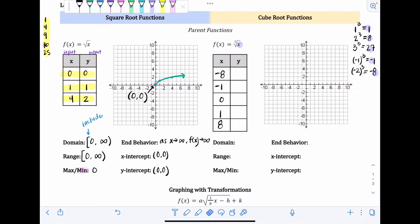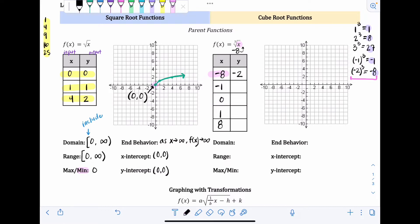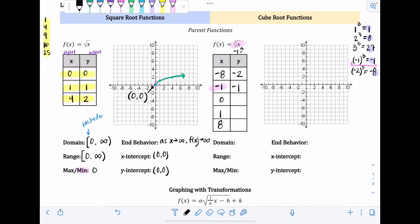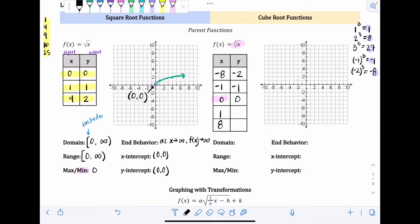Each x value goes into the cube root function. When x equals negative eight: the cube root of negative eight is negative two (working backwards from cubing). When x equals negative one: the cube root of negative one is negative one. The cube root of zero is zero. The cube root of one is one. And the cube root of eight — since two cubed is eight — is two.